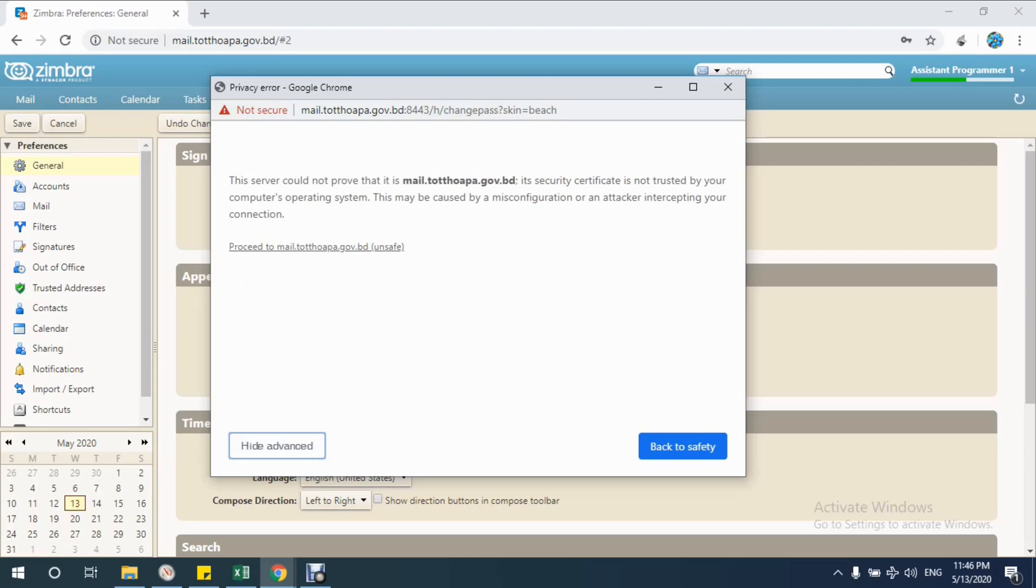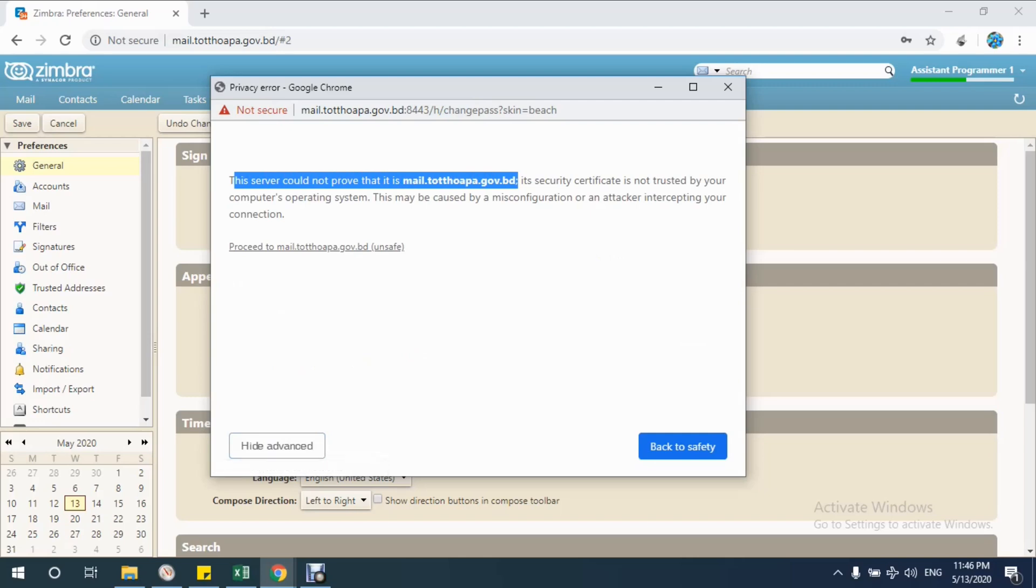After clicking on the Advanced button, you will see this message: this server could not prove that it is mail.tothopa.gov.vd. Its security certificate is not trusted by your computer's operating system. This may be caused by a misconfiguration or an attacker intercepting your connection.